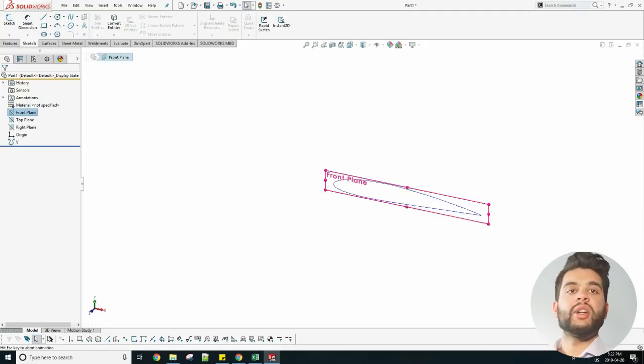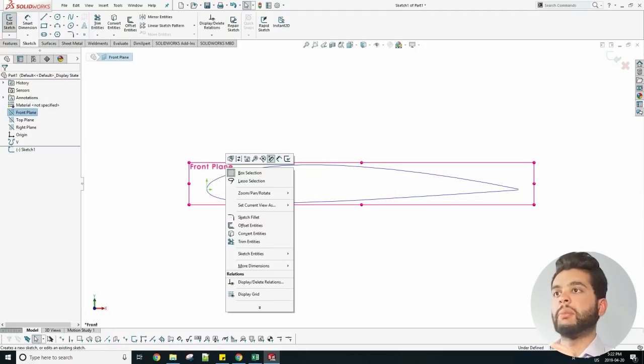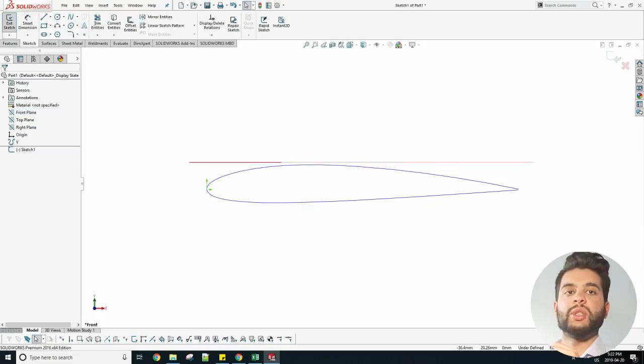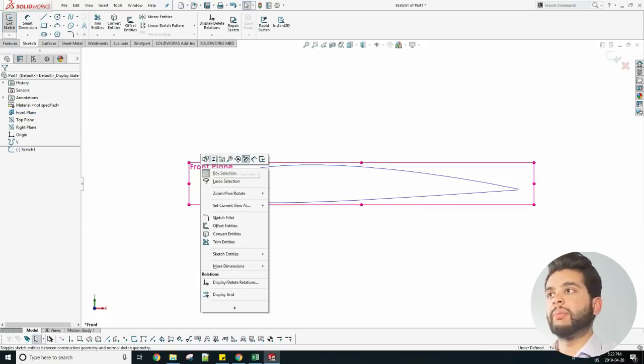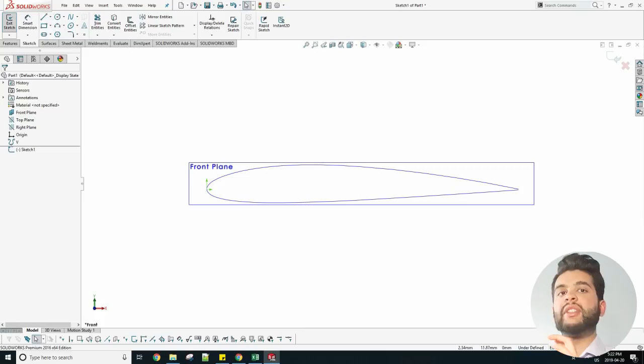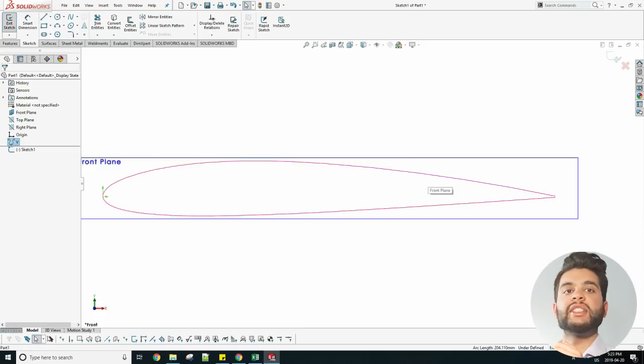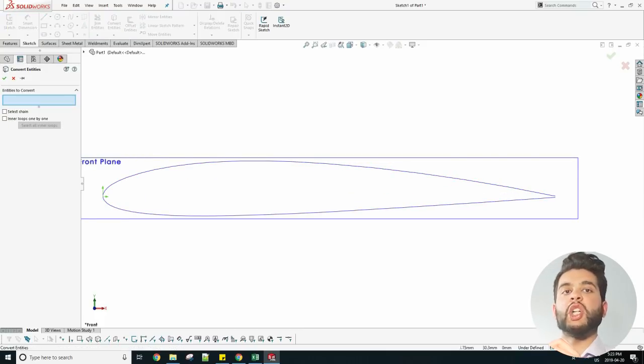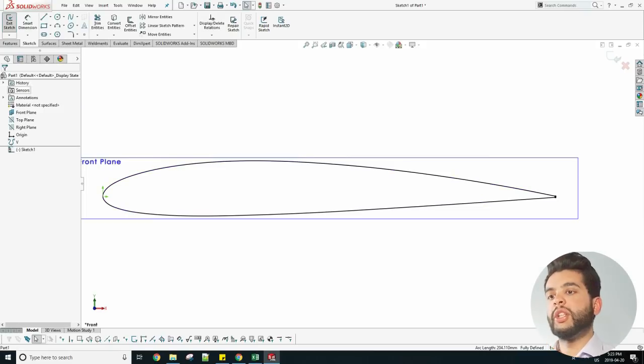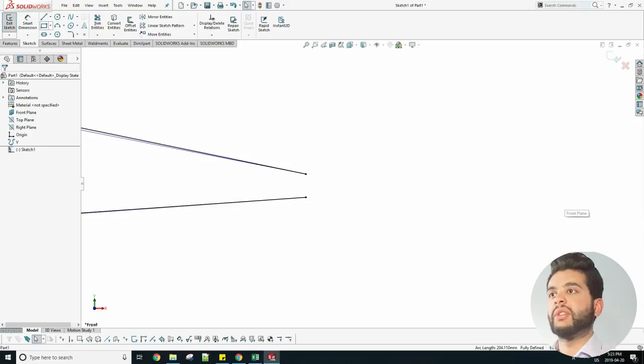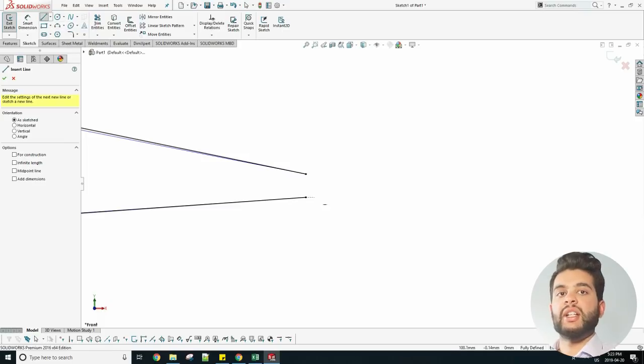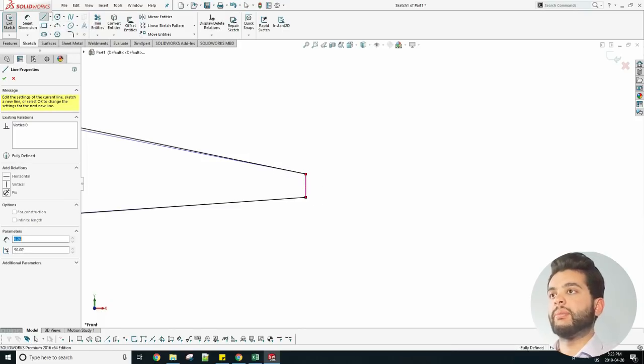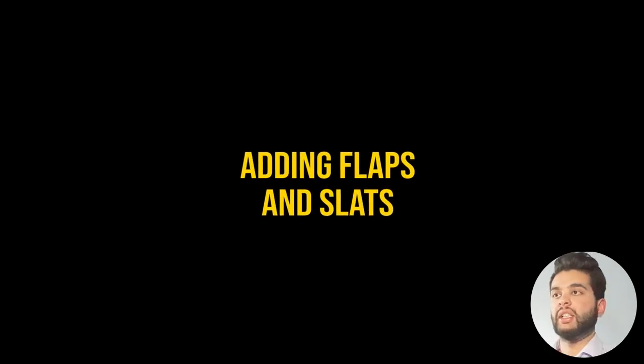Then you can create a new sketch on the front plane because the points were imported on the front plane, and when that's done you simply convert entities. Every single CAD software has a feature called convert entities where you simply draw over the top of a curve which has been defined. When you do this you will notice at the back edge you have two points which are spaced apart and you want to join them by using a simple straight line.